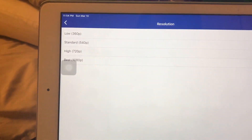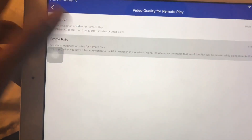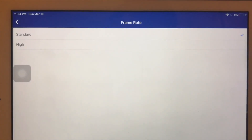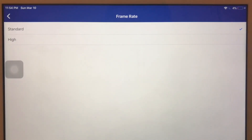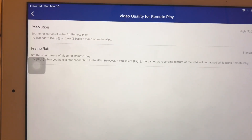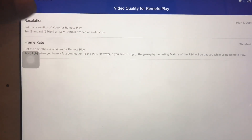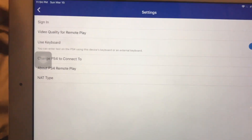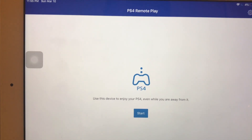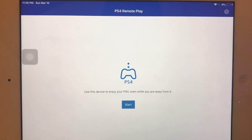For most PS4s like the older ones, you can do 720p which is still pretty good. You can also set your frame rate to High or Standard. Keep in mind I'm keeping it on Standard because I'm using an older iPad. If you have a newer device you should be able to up the settings to higher depending on your connection and your device.